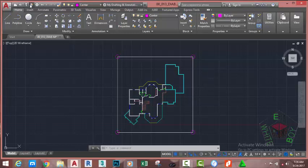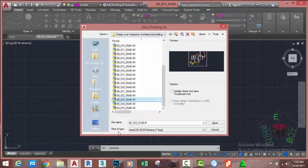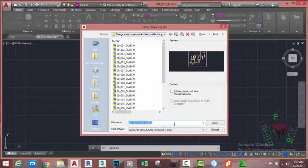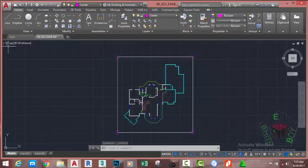Go to the Quick Access Toolbar and click the Save As button. This will bring up the Save Drawing As dialog box. If you plan to open this file in an earlier version of AutoCAD, change the file type from AutoCAD 2018 to that version — click the down arrow and select AutoCAD 2007. Rename the file to 00_023_diabm and click Save. AutoCAD asks if you want to replace the existing file — click Yes.